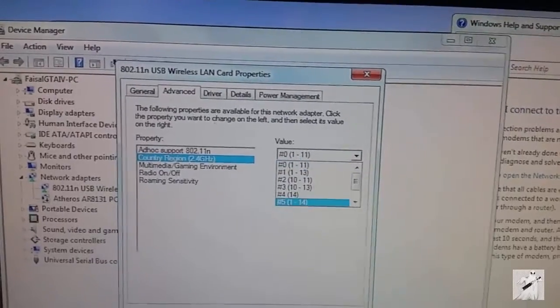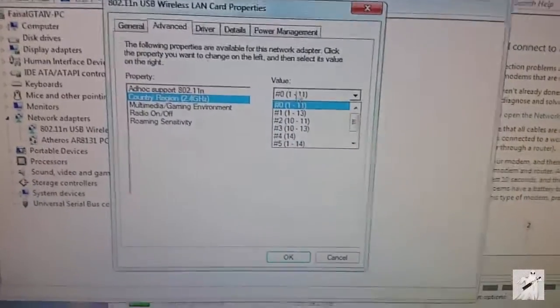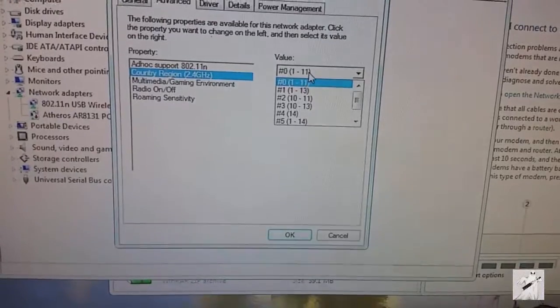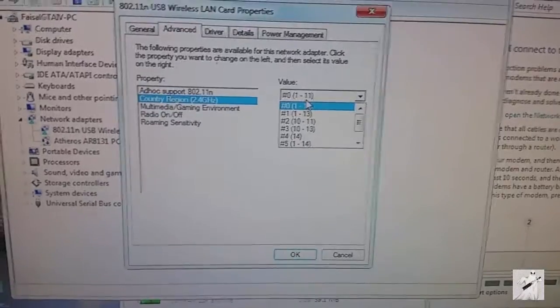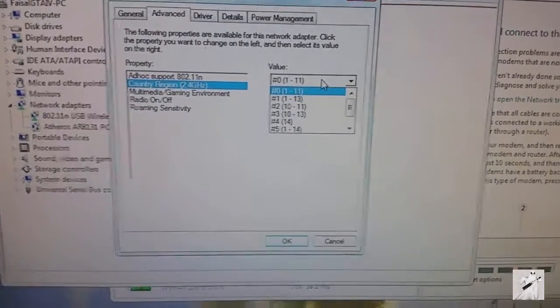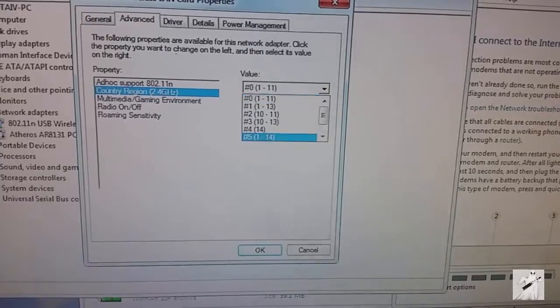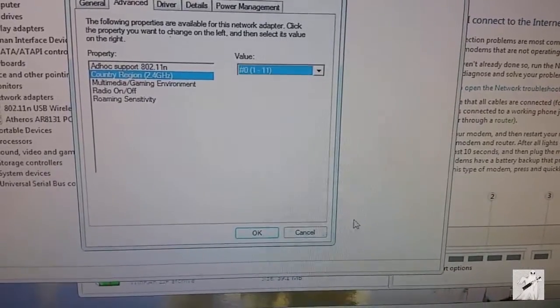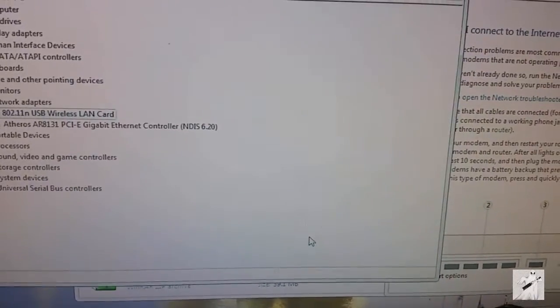But what helped for me is the country region should be on zero. It was actually on country one. We have one to eleven channels here in the UK. I believe it should be country zero - that's what I've put it on and that's worked for me.